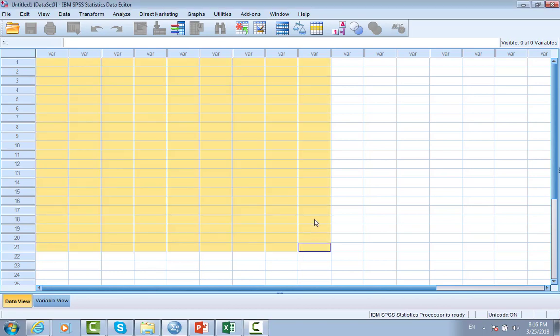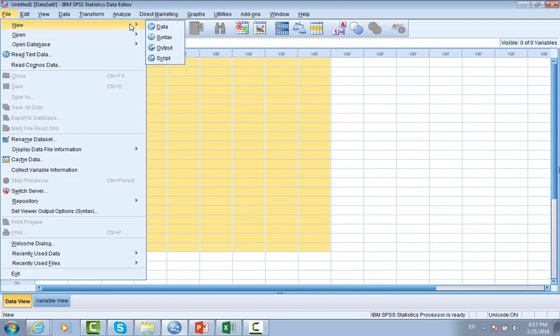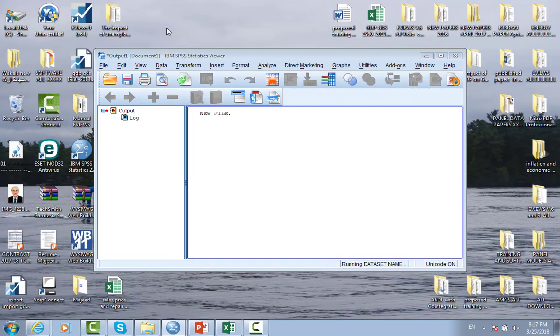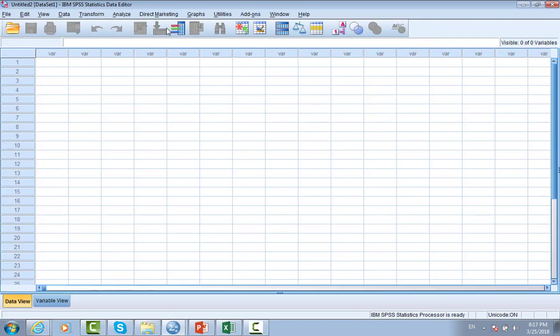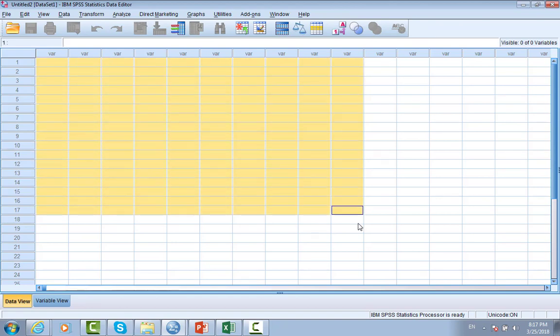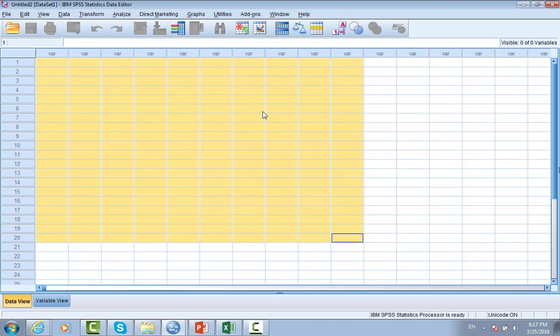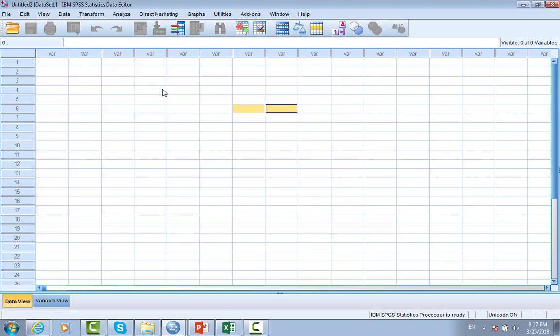Otherwise, if SPSS is already open, then click File, New, and then Data, as you can see here. Here we can easily enter data in SPSS. This is like a blank spreadsheet - there is no data, there are no variables.